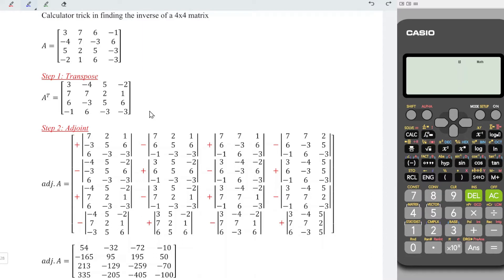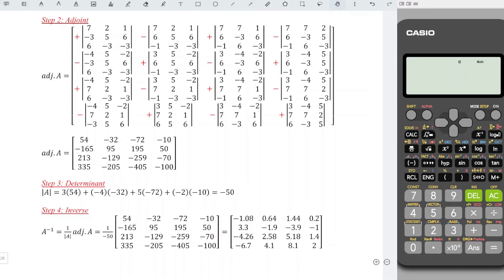Next, a very important step is to add the plus-minus sign alternately: plus, minus, plus, minus, plus, minus, plus, minus, minus, plus, minus, plus, and so on. And now we can make use of the calculator to help us speed up the process in obtaining the adjoint of these matrices.